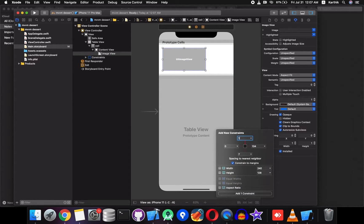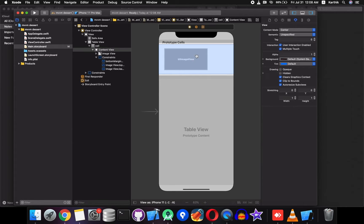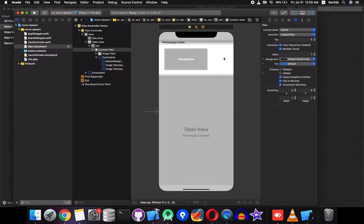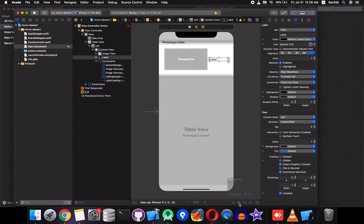Constrain the image view: 10 from the top, from the left, and 10 from the bottom. The next step is to add a label and constrain the label: left 10 and right 10, and select horizontally in container.